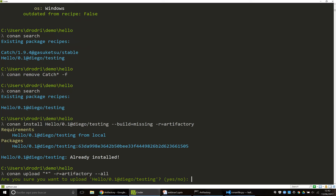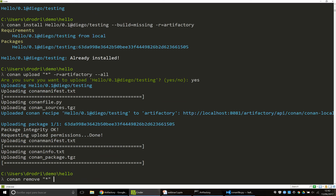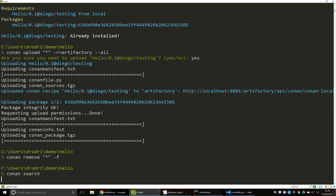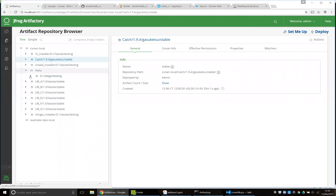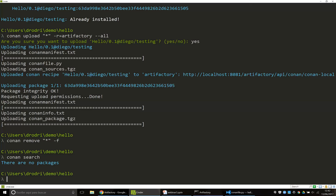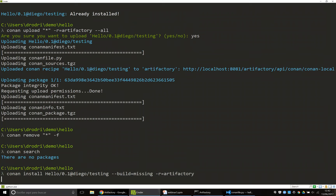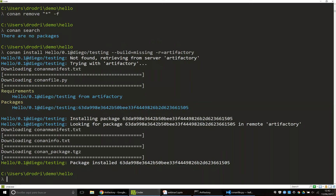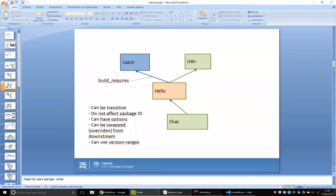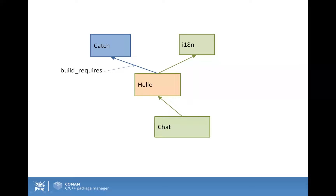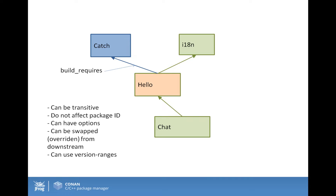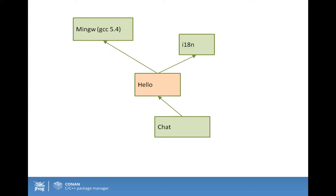I can even upload hello to Artifactory and completely remove my local cache. My cache is empty, but I have my hello package in Artifactory. Now if a developer wants to depend on the package, they can just install it and they will get the package — they don't need Catch at all. This is very useful for testing libraries and testing frameworks.